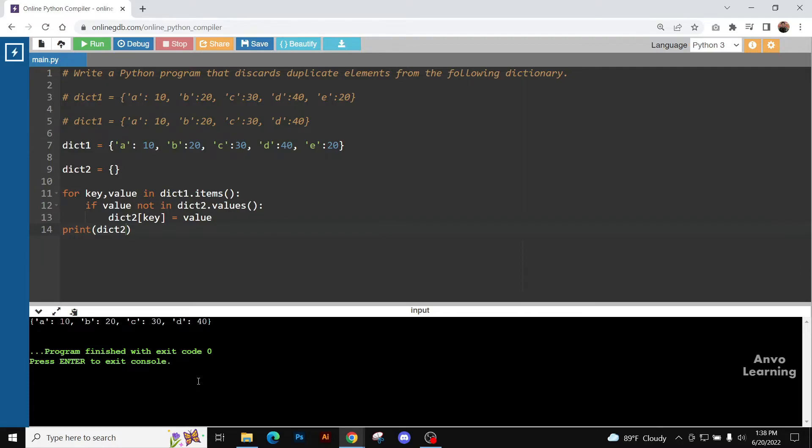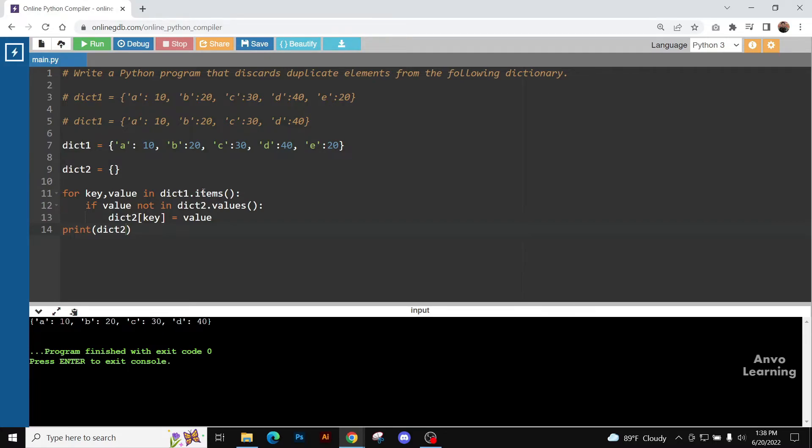So you can see the code is complete and it's running properly. Now let's see what we have done here. We have taken dictionary 1 and we have taken a blank dictionary 2. For key value in dictionary 1.items, we know dictionary 1, these are the items of dictionary 1, and each dictionary has a key and a value. So we are taking key value in dictionary 1 items.